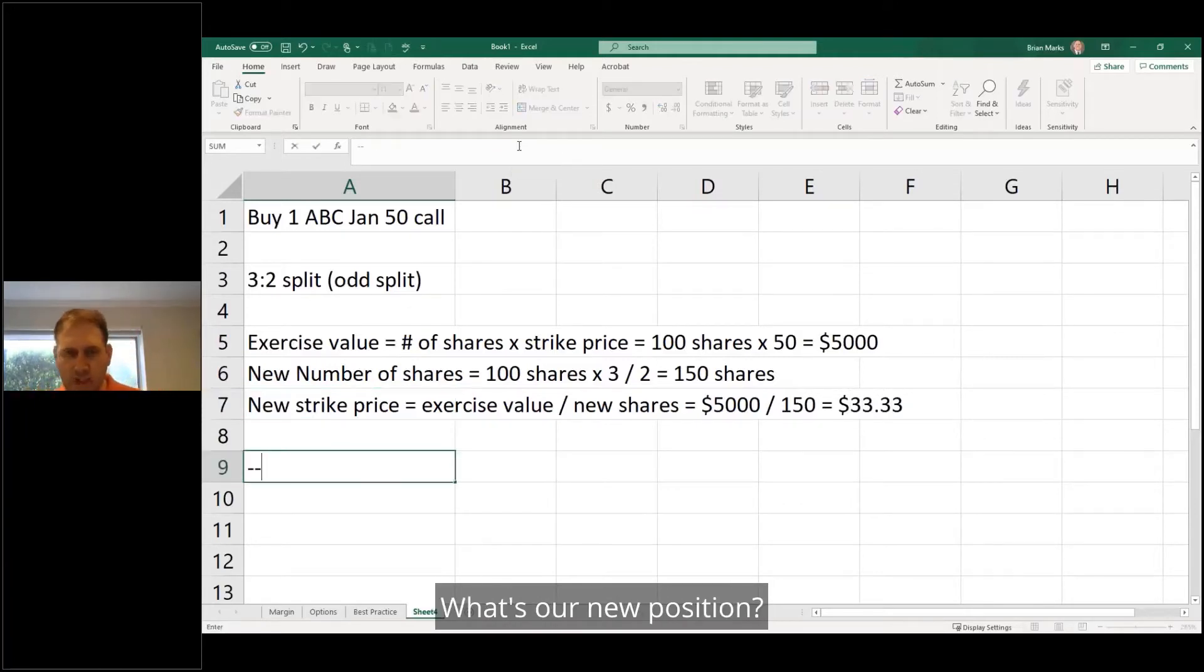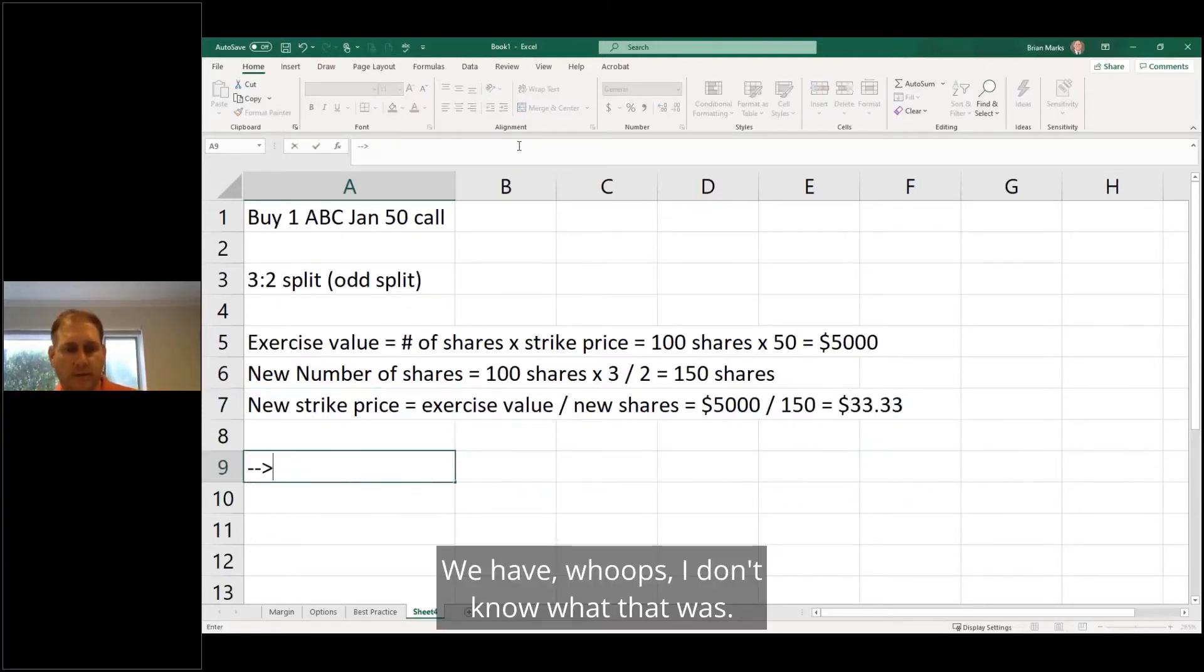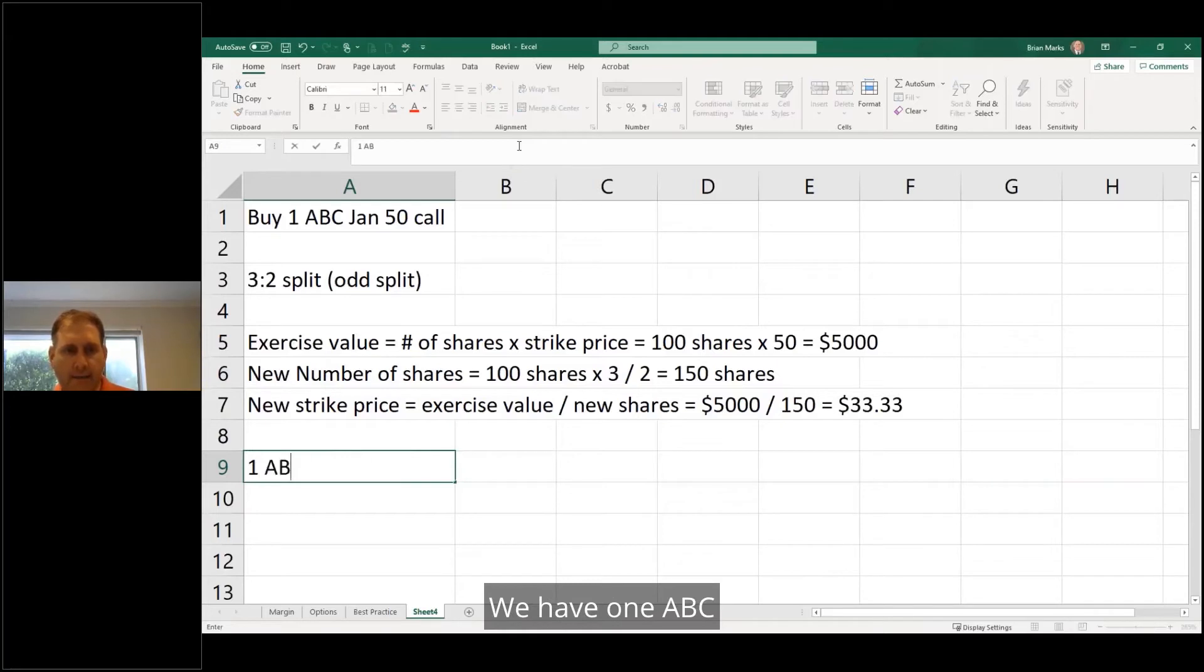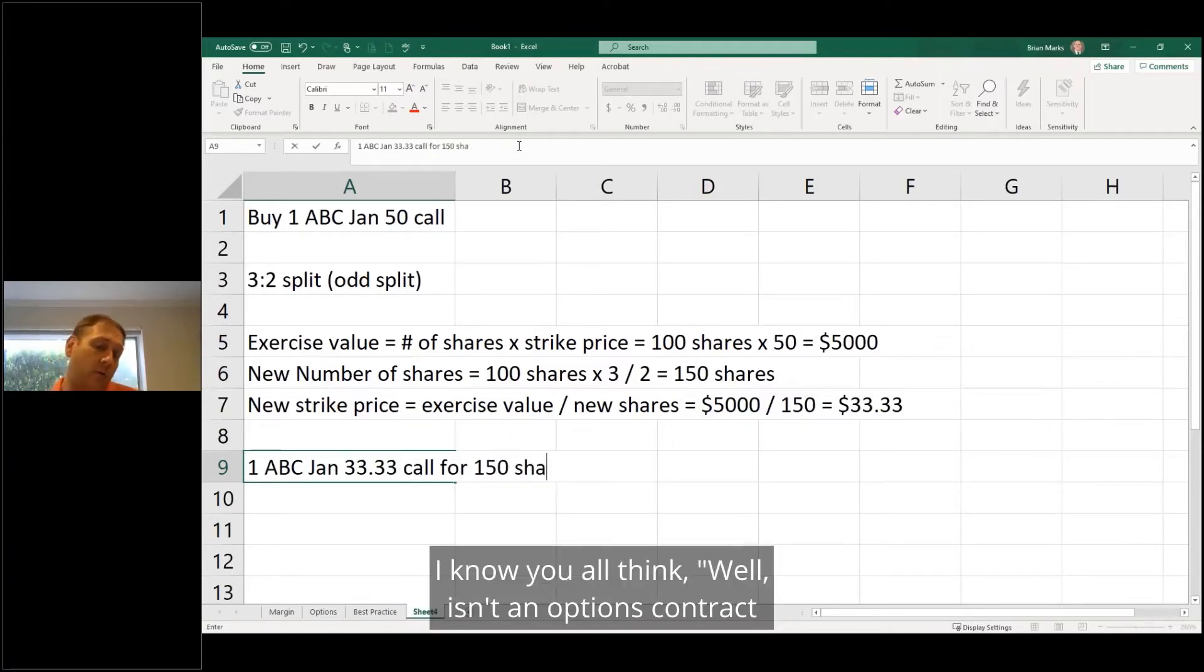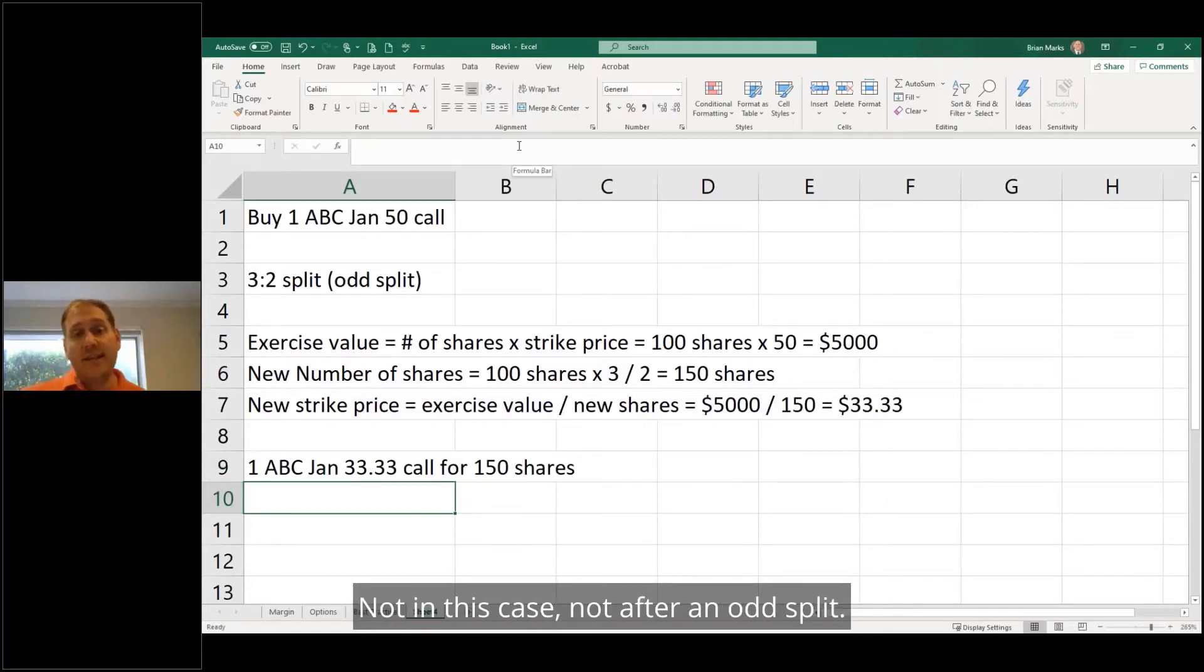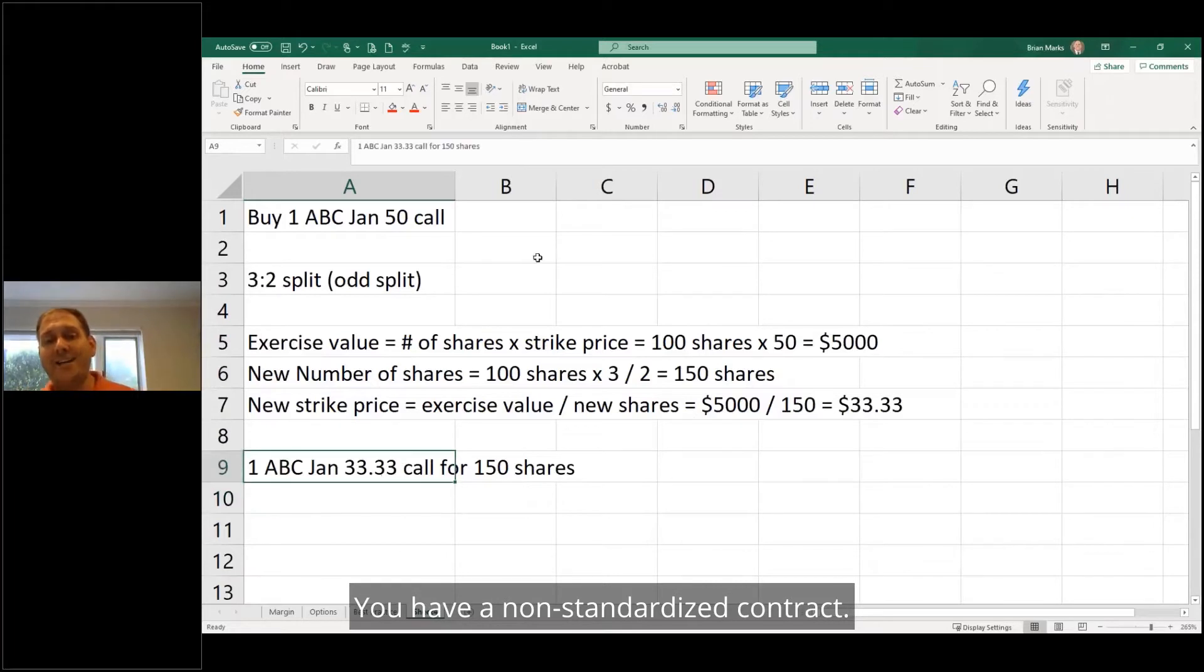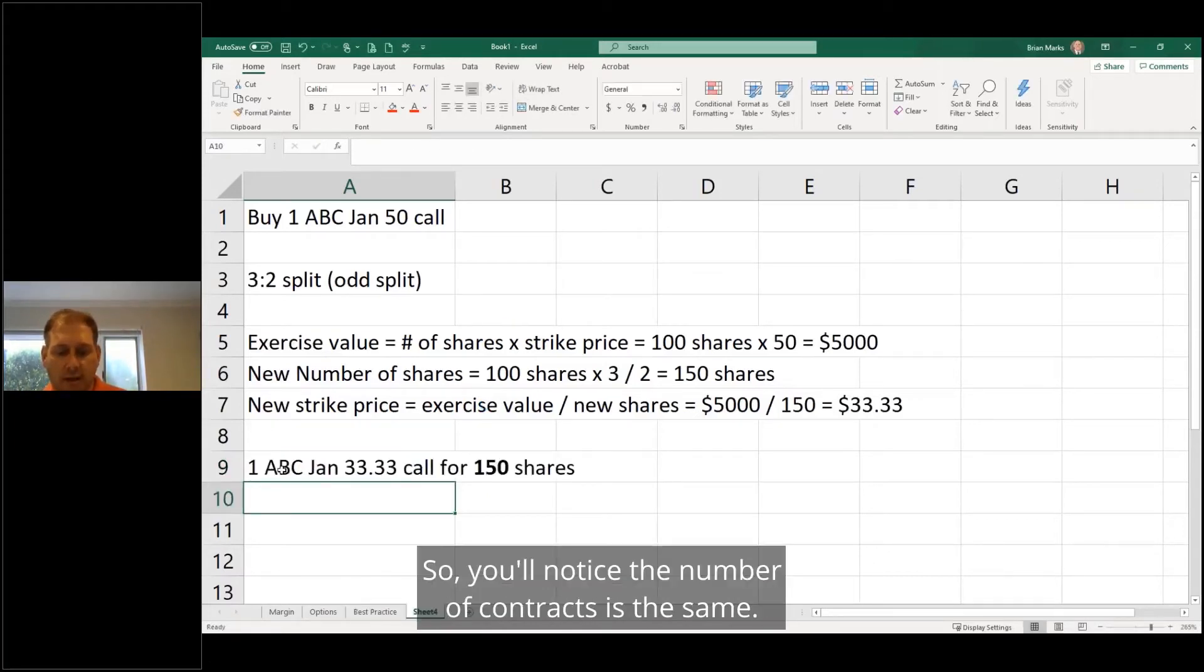So now what do we have? What's our new position? We have 1 ABC January 33.33 call for 150 shares. So it's no longer—I know you all think, well, isn't an options contract always, always, always 100 shares? Not in this case. Not after an odd split. You have a non-standardized contract size. That's okay, it happens.